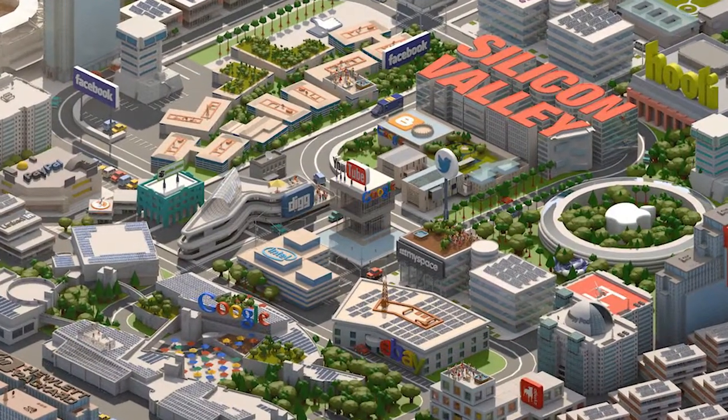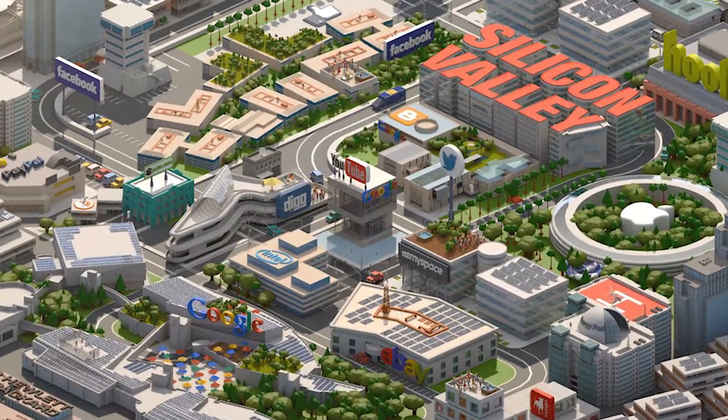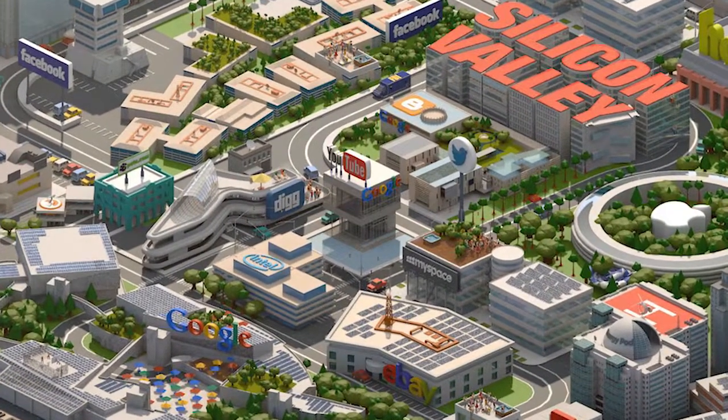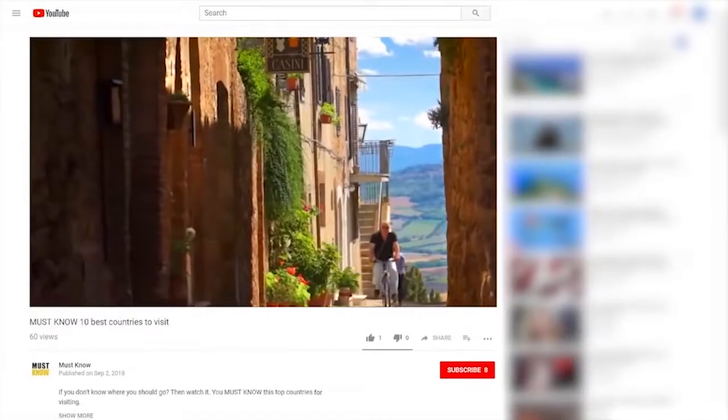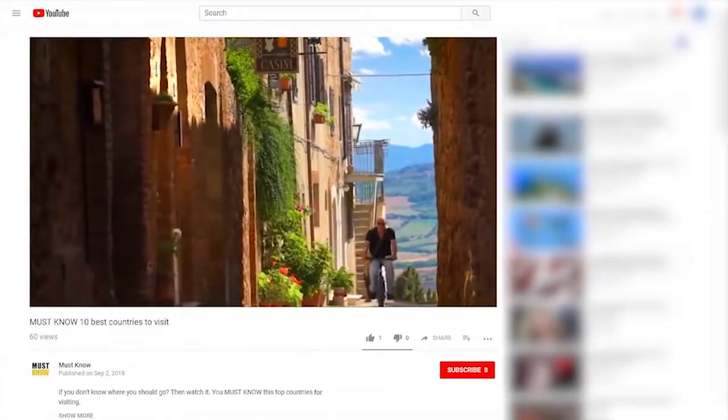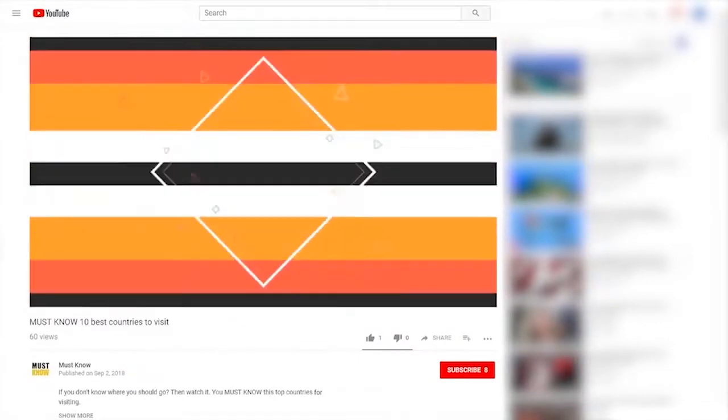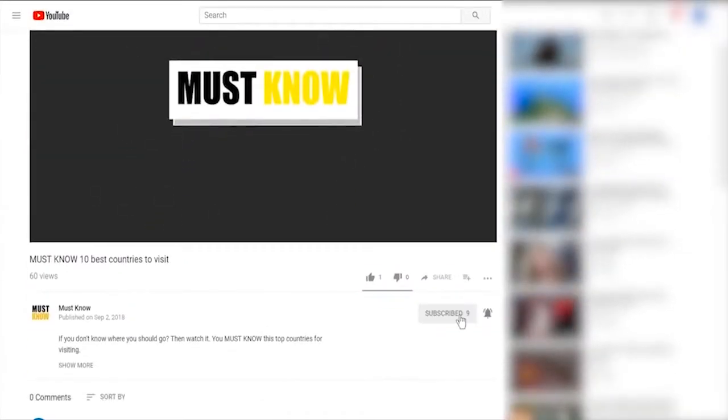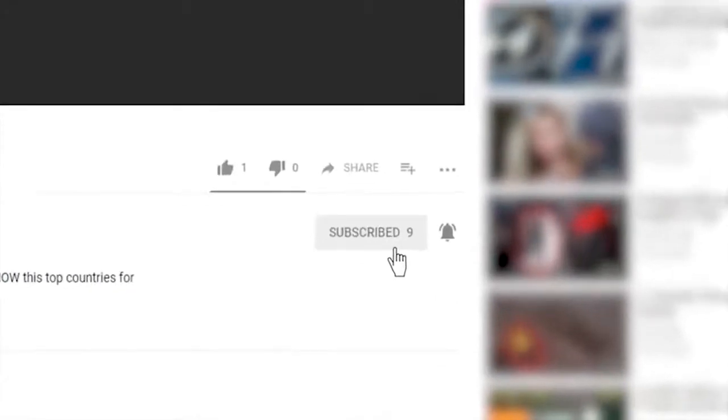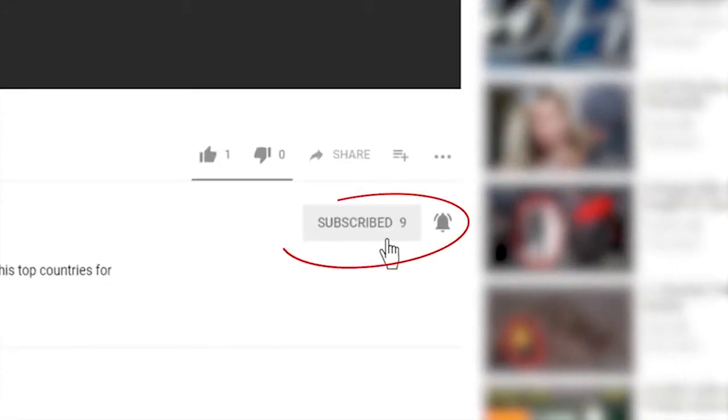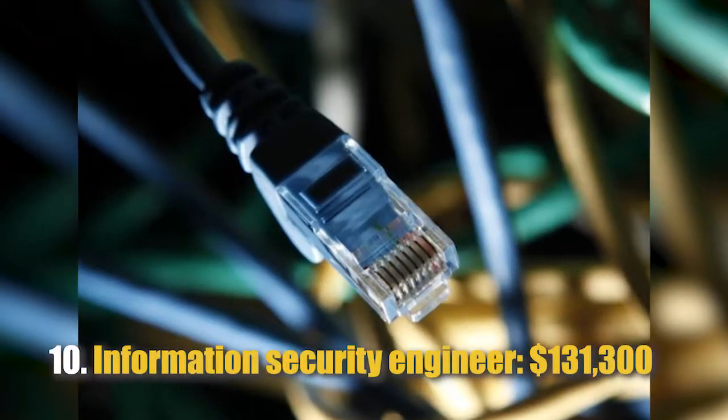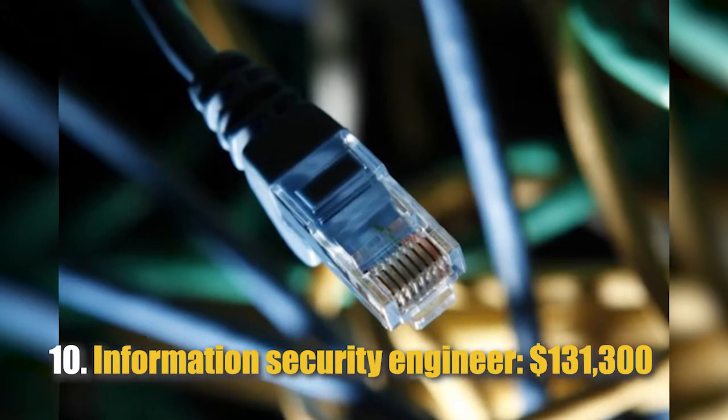Here are the top 10, but first, don't forget to subscribe to the channel and turn on notifications to get the latest must-know videos. Number 10: Information Security Engineer, $131,300.